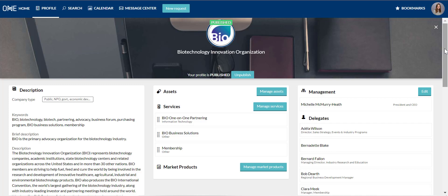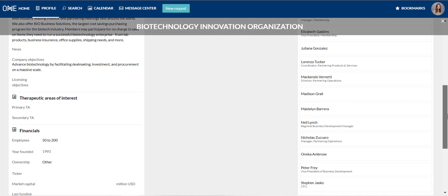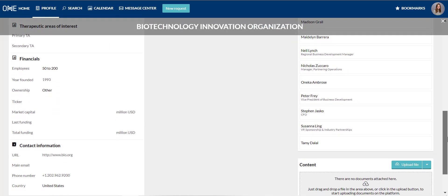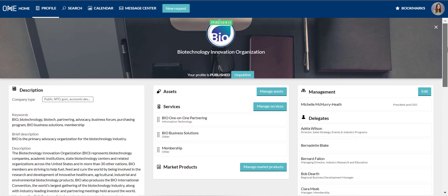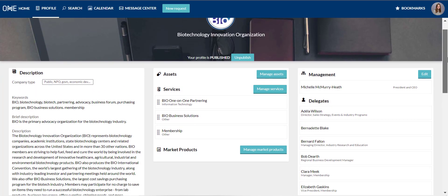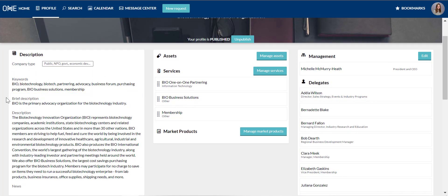If your company has previously attended a BIO 101 Partnering Event, BIO will automatically import your most recent profile. You can make edits to your profile at any time. Add as much relevant information as possible to increase the likelihood that potential partners will find you. Just like with a Google search, you want to use the right keywords in your profile for your target audience.